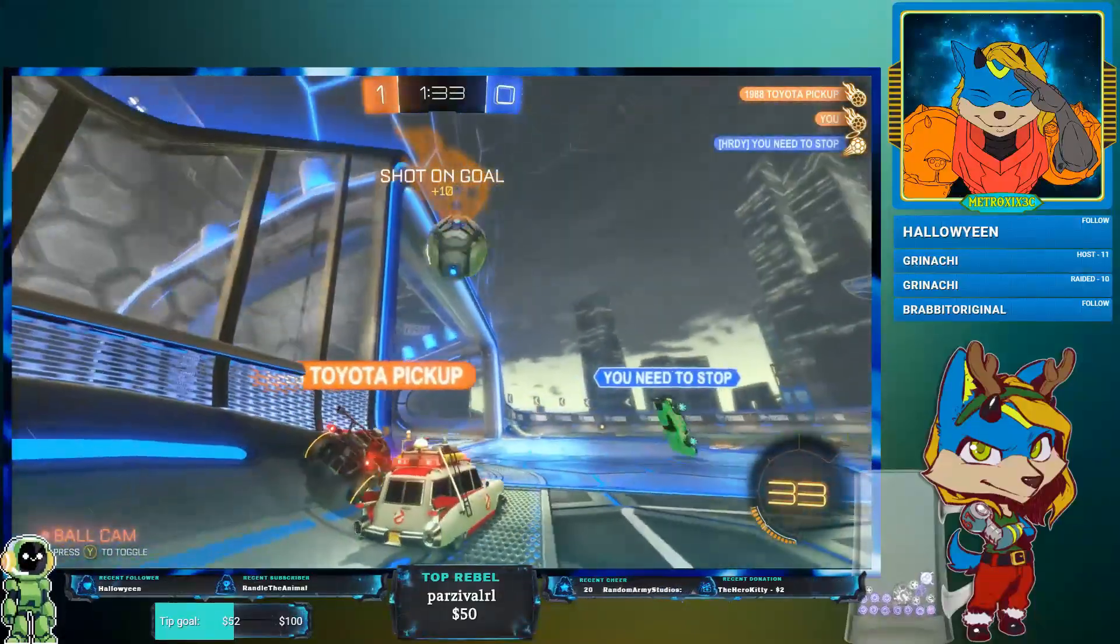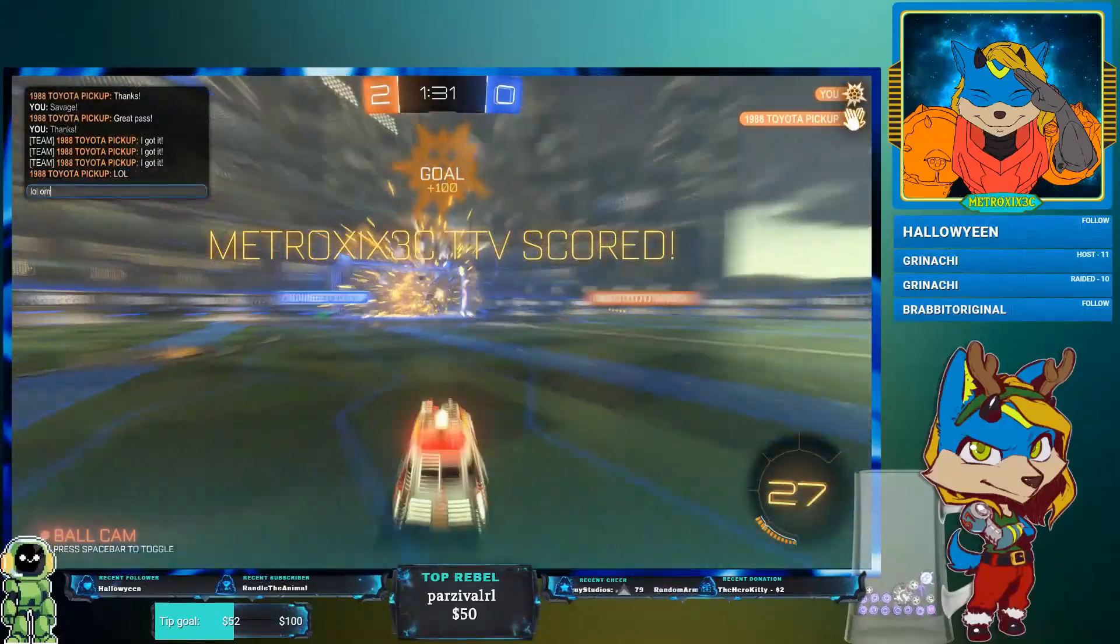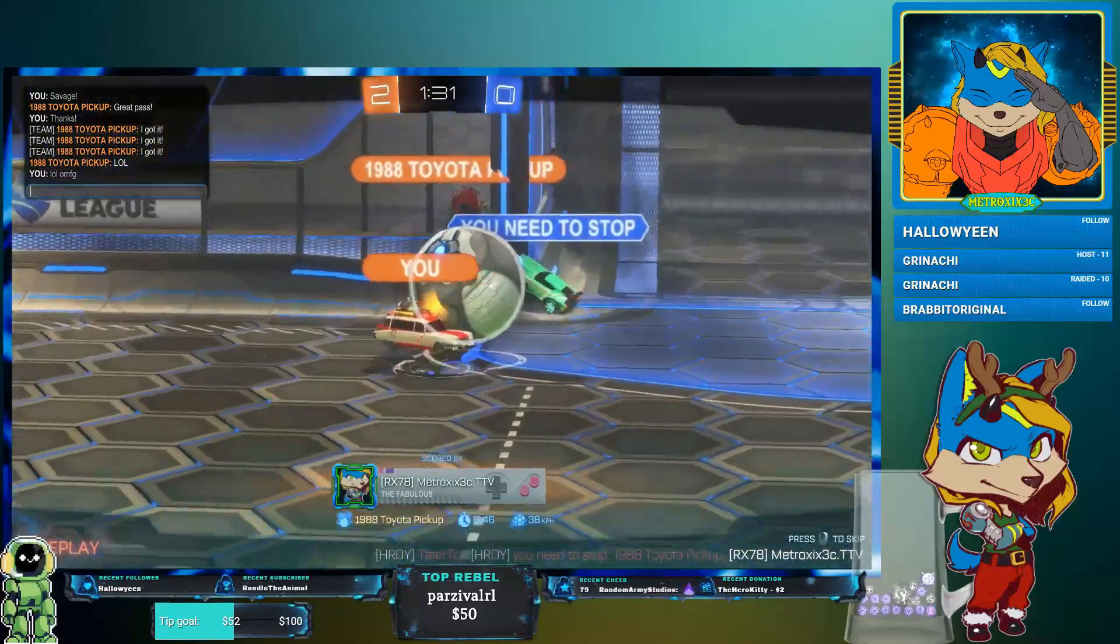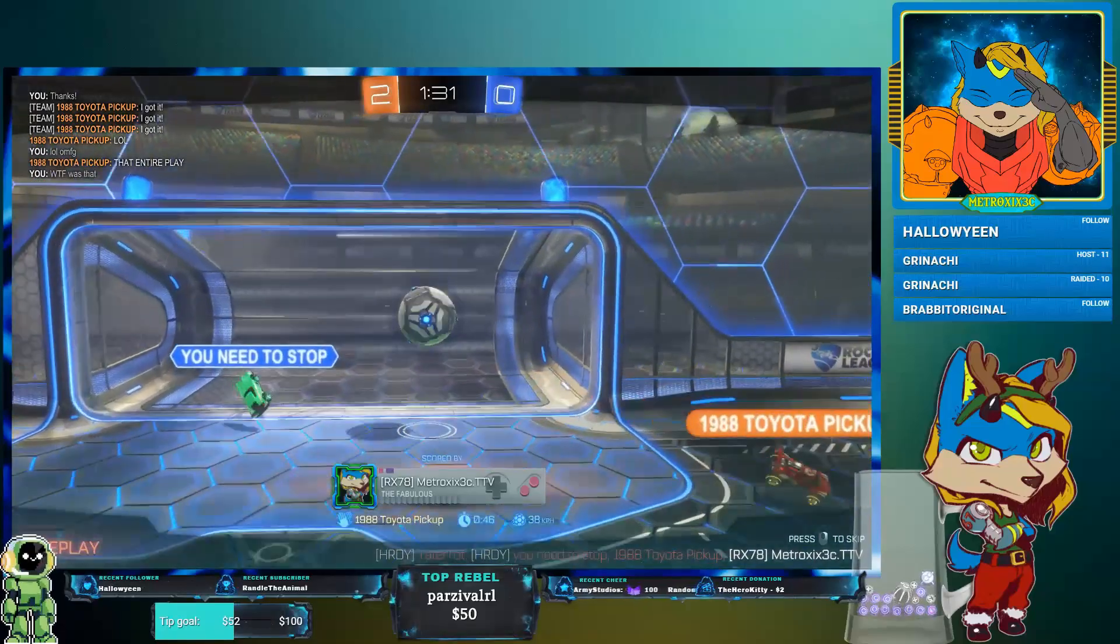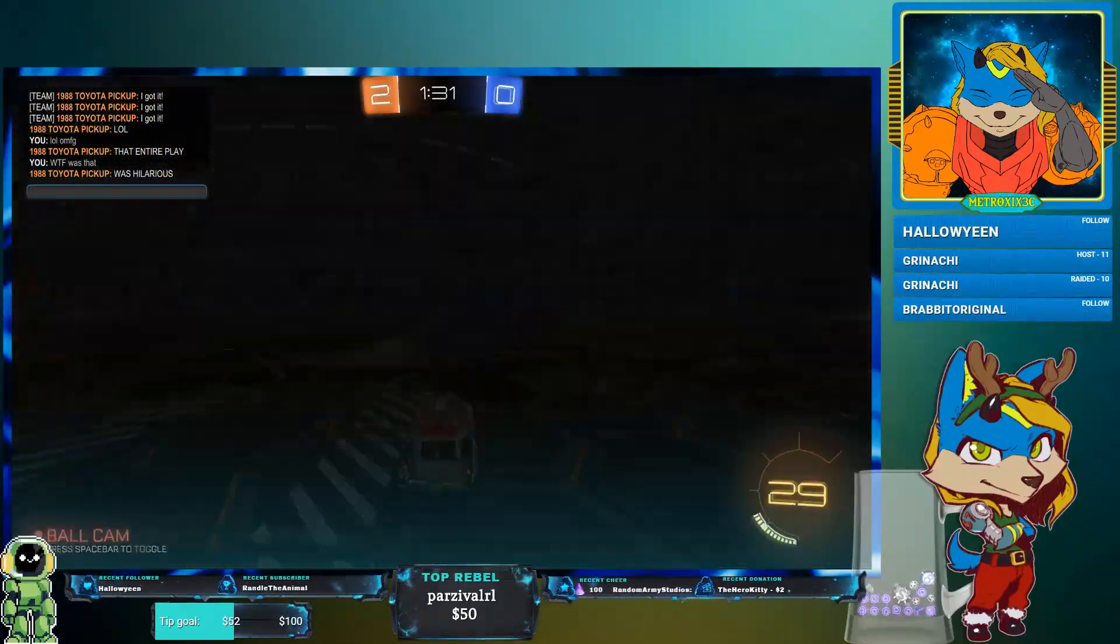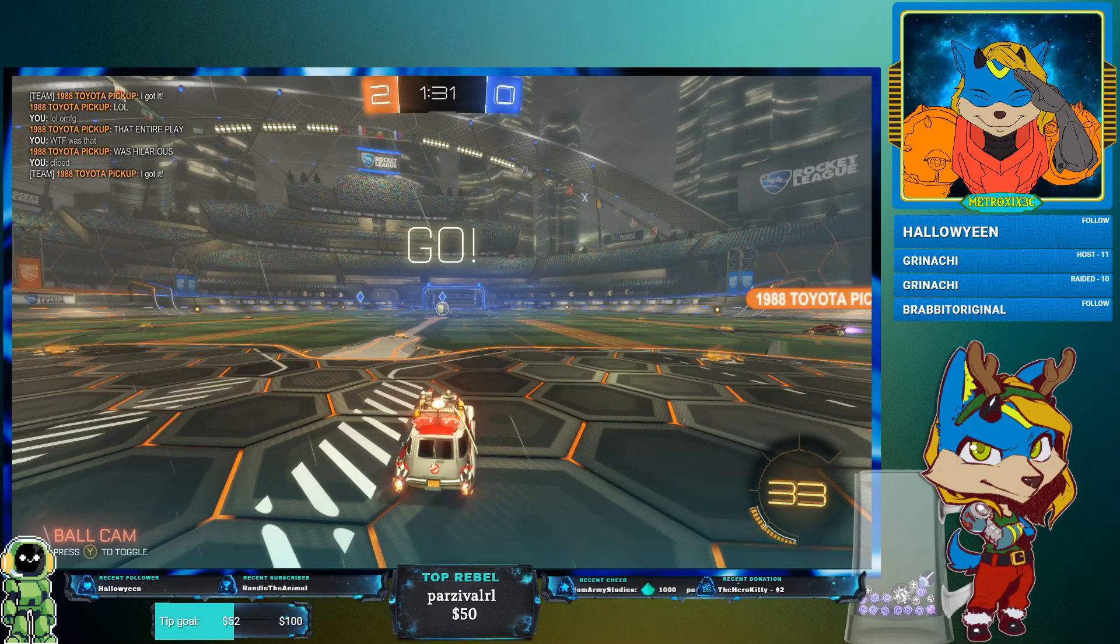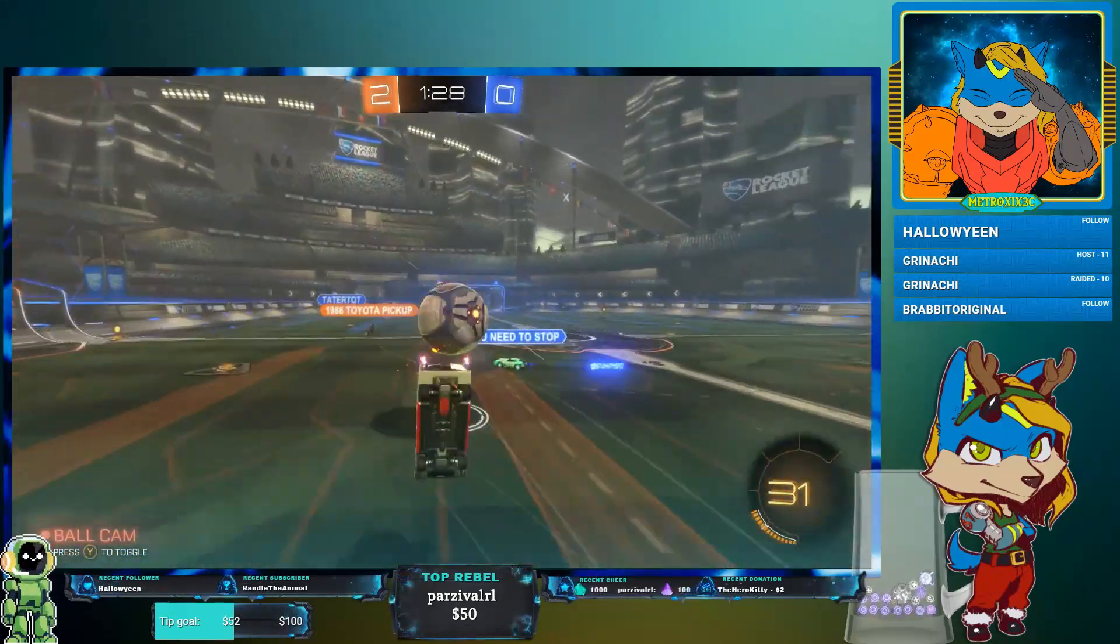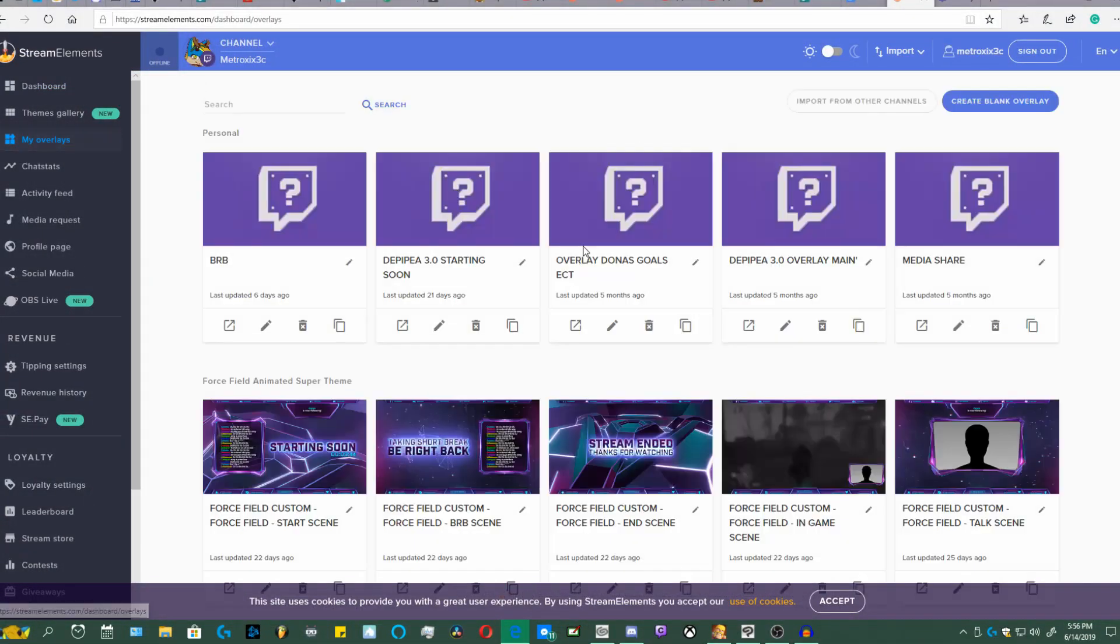I always found this issue for me which would be like stream alerts. So say someone subscribes, someone follows, someone donates. Every different scene that I use I have to go in there and edit it. Now the easiest way to do it is to do one overlay to basically rule them all. So have all your different overlays, for example, we'll go to the website real quick.